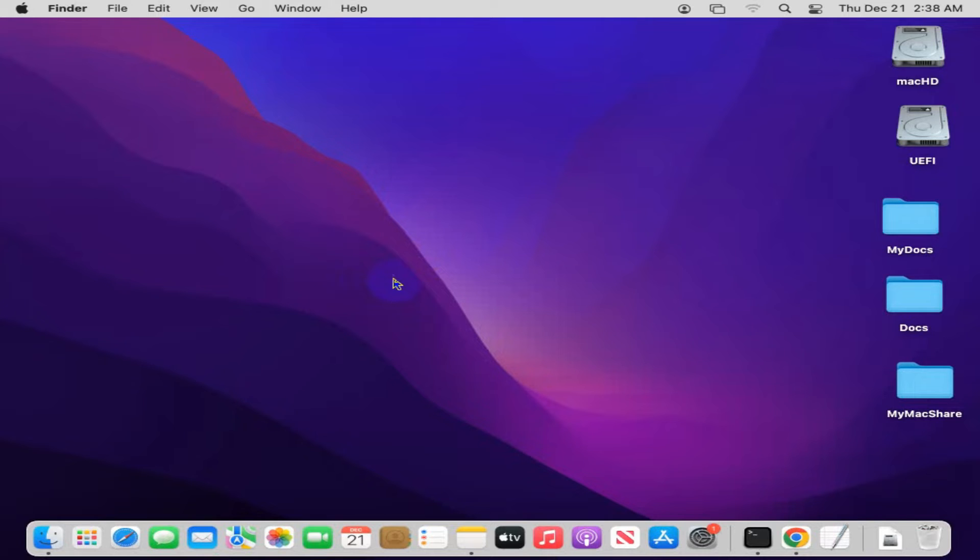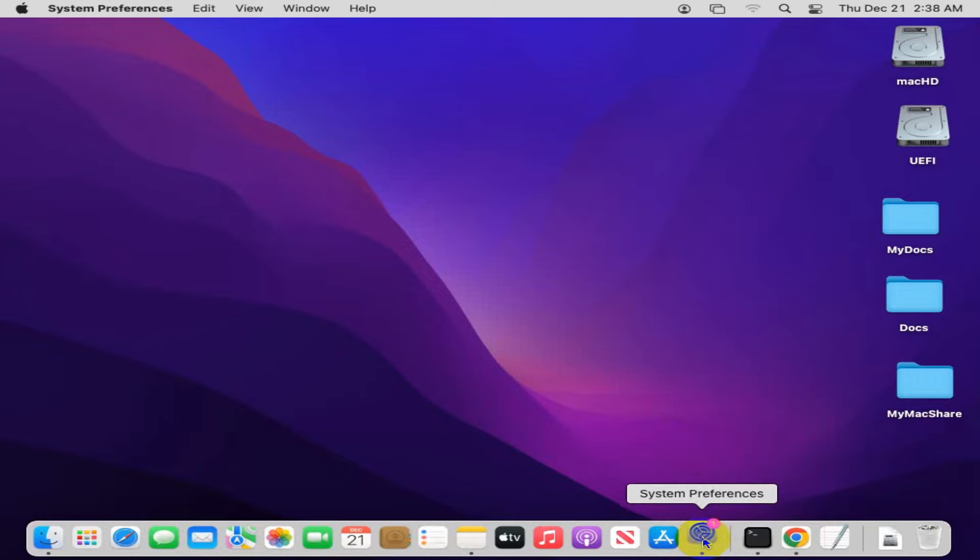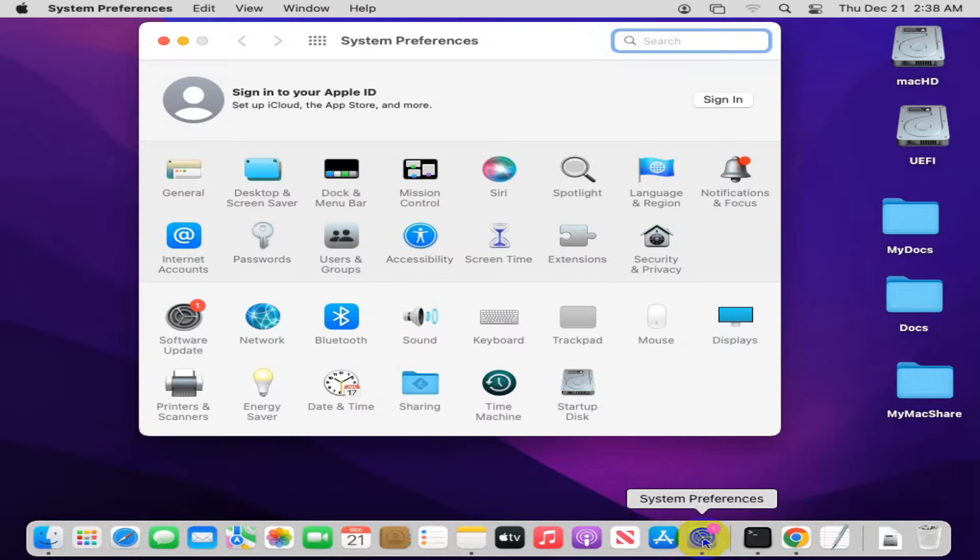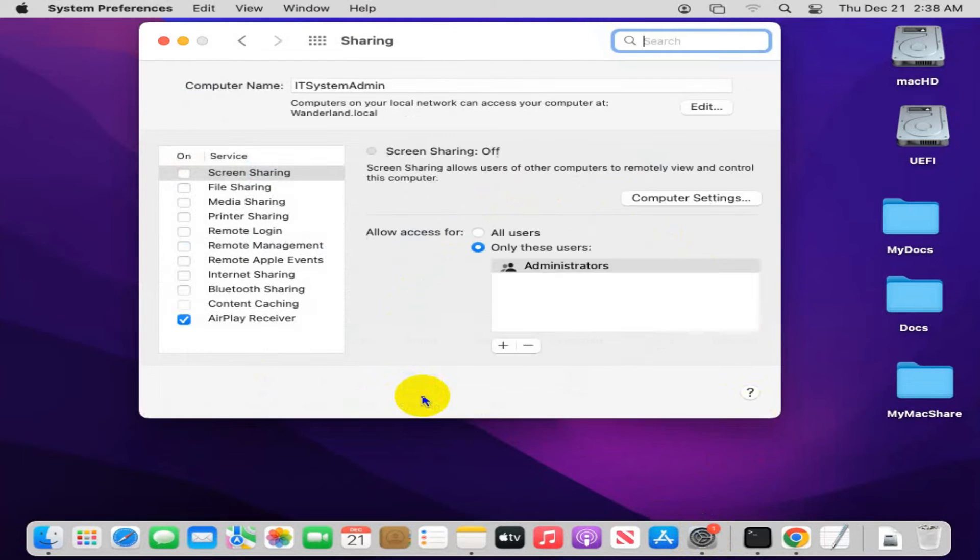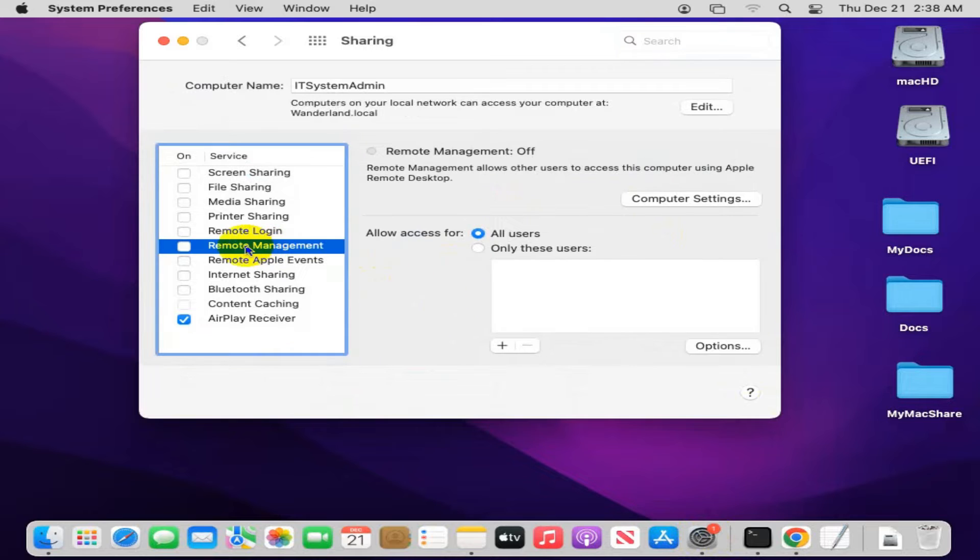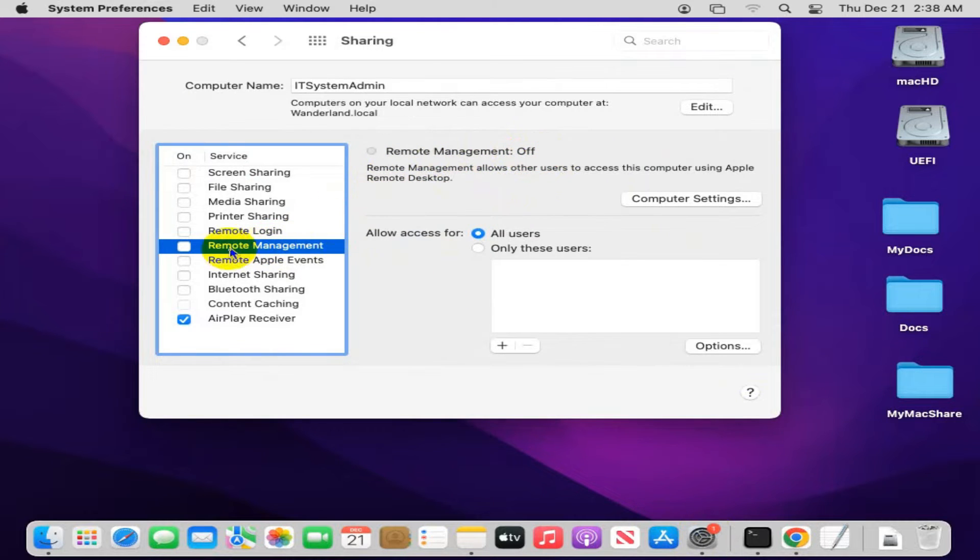Don't forget to watch the full video. To turn on remote management on MacBook Air, click on System Preferences. Now go to the Sharing option. Here you will find an option called Remote Management, and by default remote management is turned off.